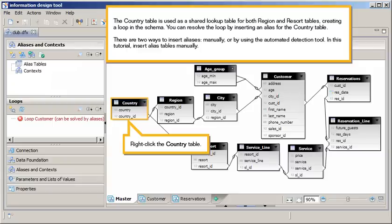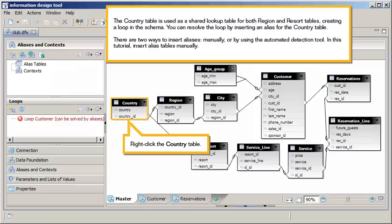You can resolve the loop by inserting an alias for the country table. There are two ways to insert aliases, manually, or by using the automated detection tool. In this tutorial, insert alias tables manually.